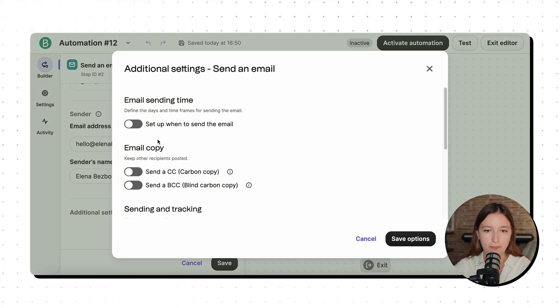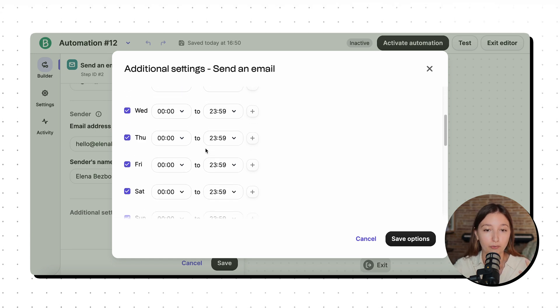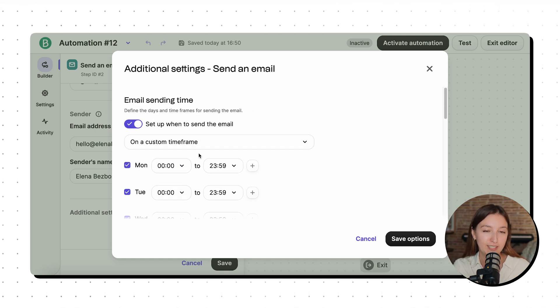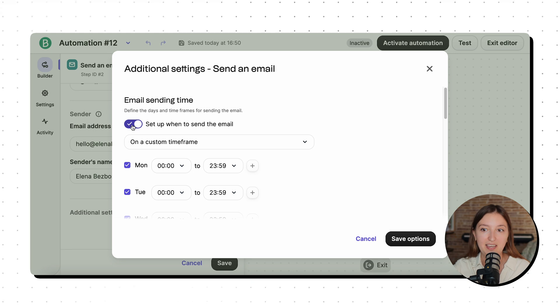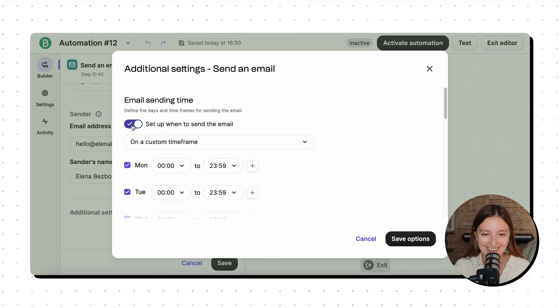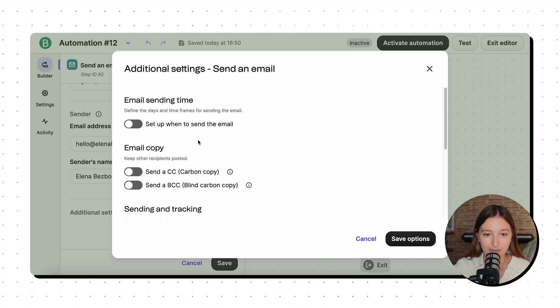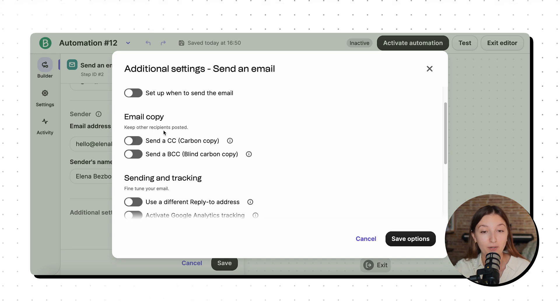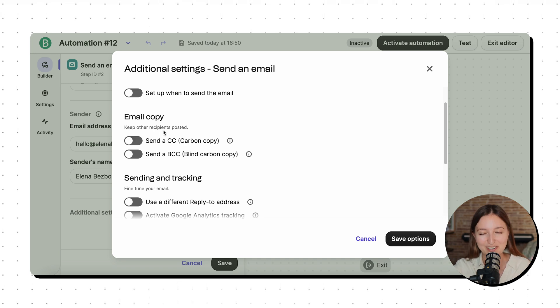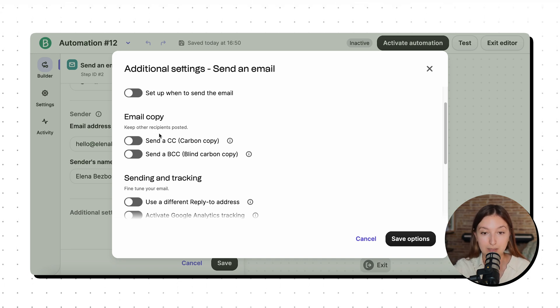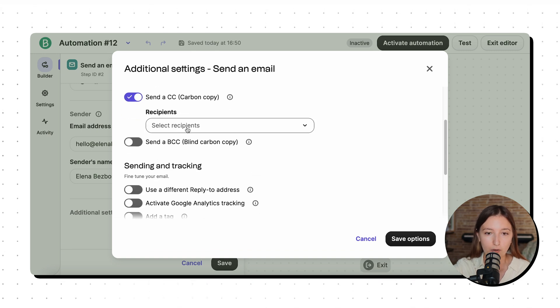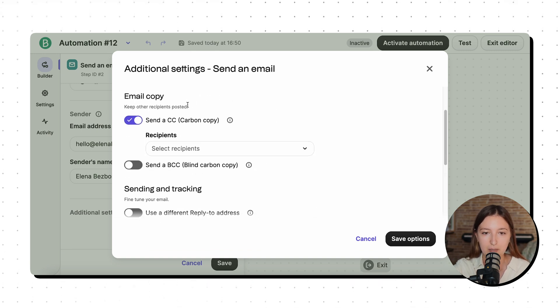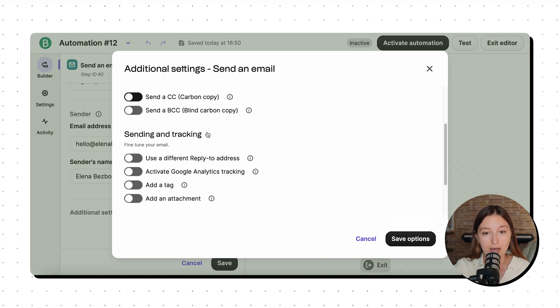For example, I can choose here some specific timeframes on when this automation gets triggered. But this is not really applicable in my case, because they can sign up to my newsletter anytime. So it needs to be working basically 24/7. Maybe I want to be alerted whenever a new user gets subscribed. So I can just send a copy to my personal email address. I'm not going to be doing it now.